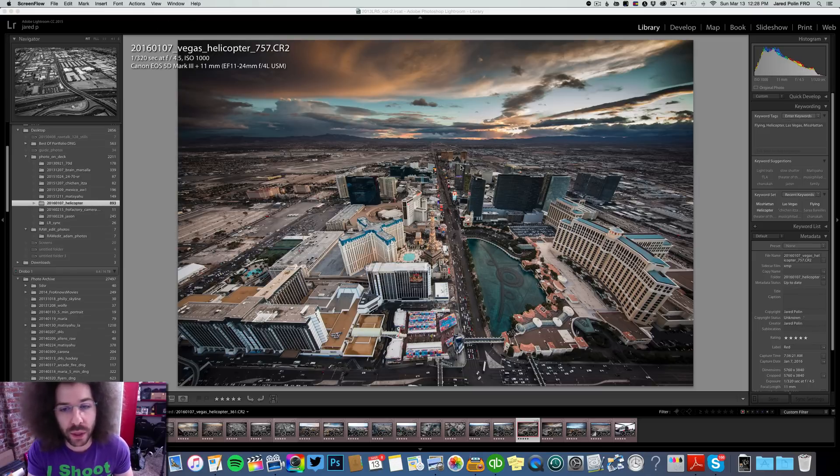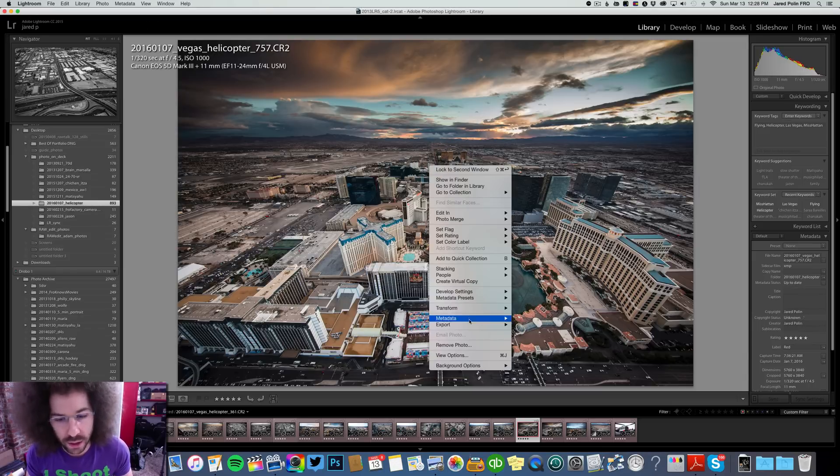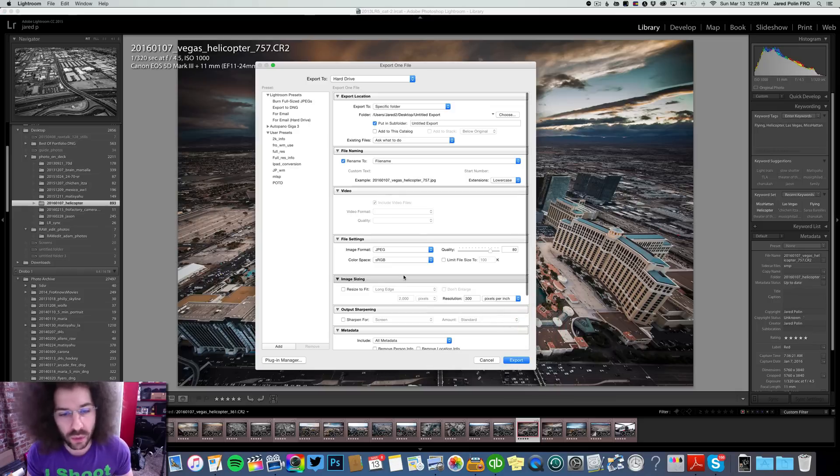So how do you export it? You go ahead and right-click and hit Export. Right now it's set to JPEGs, but I'm going to change that to DNG and go ahead and export. I'm going to overwrite what is there currently because that's the raw file I want to upload.